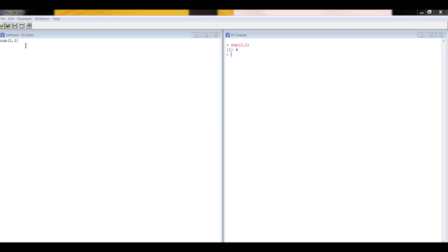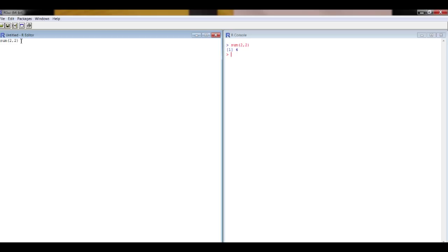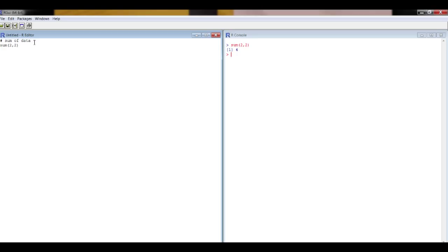It's often quite useful in addition to having code to have some notes to tell you what the code's about. For illustration purposes I'm going to add some notes at the beginning before the code. Notice how I've put that hashtag at the beginning of the note. That tells R don't actually try and do anything with what's after that, it's just a note.